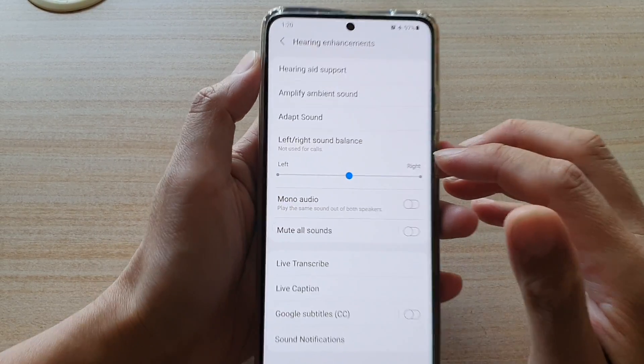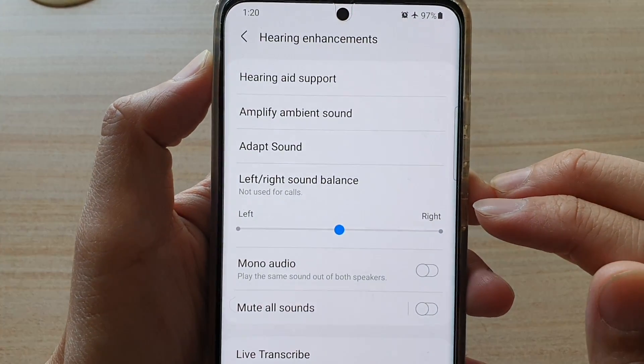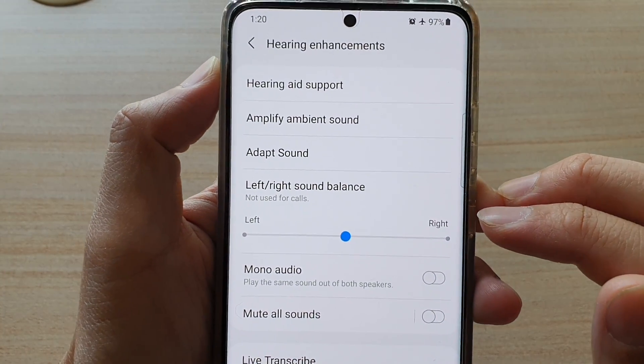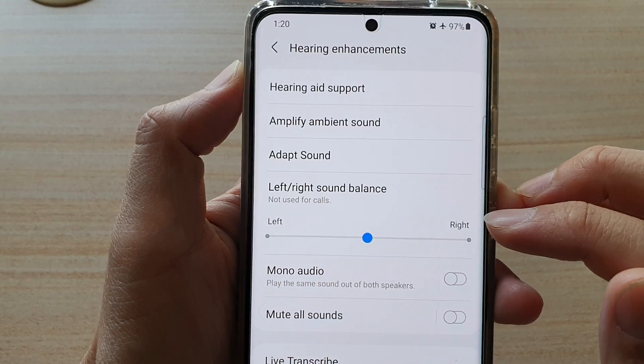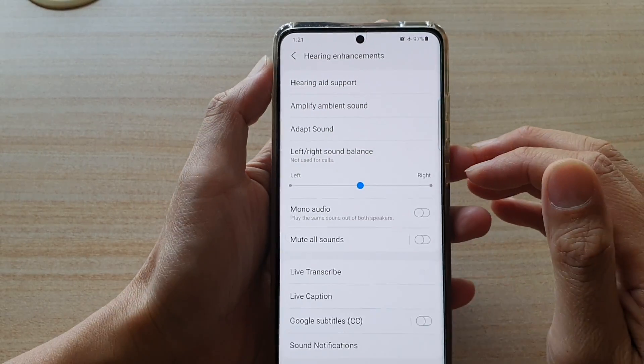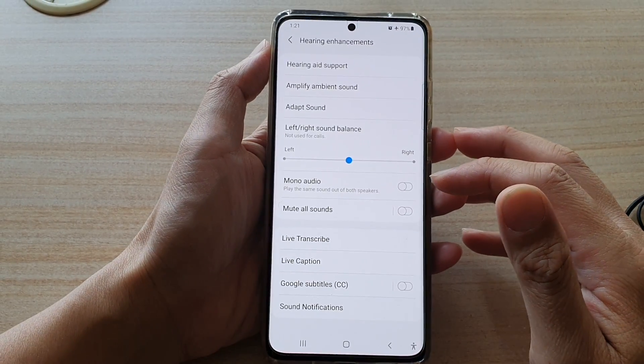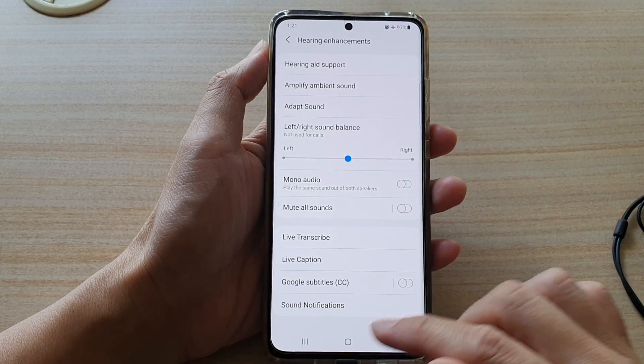Hi, in this video we're going to take a look at how you can change the left or right sound balance on a Samsung Galaxy S21 series.